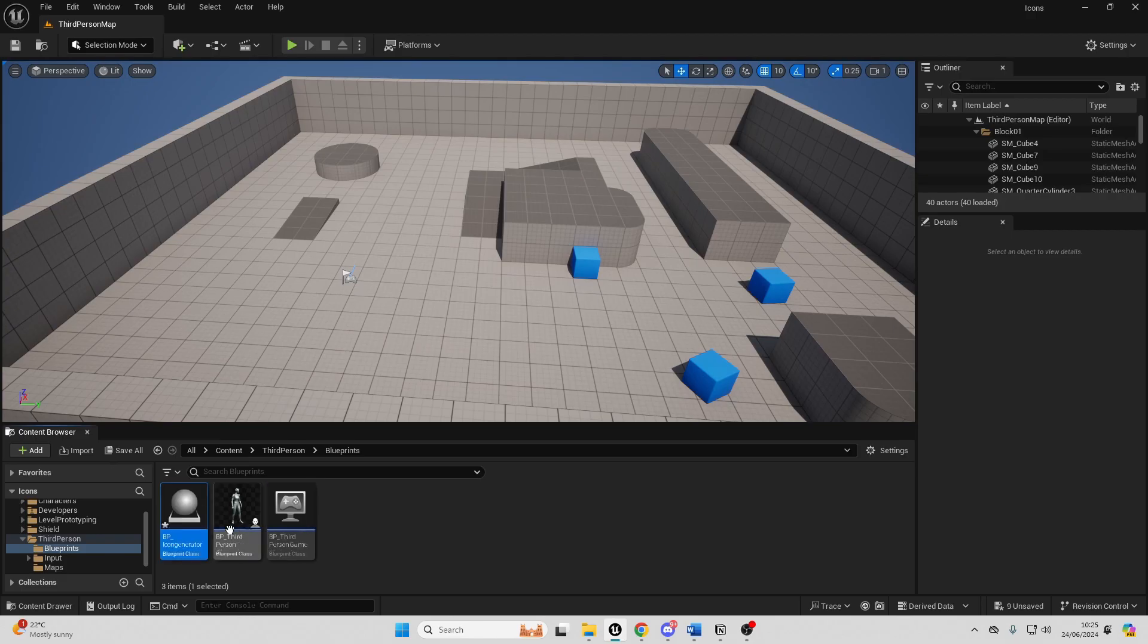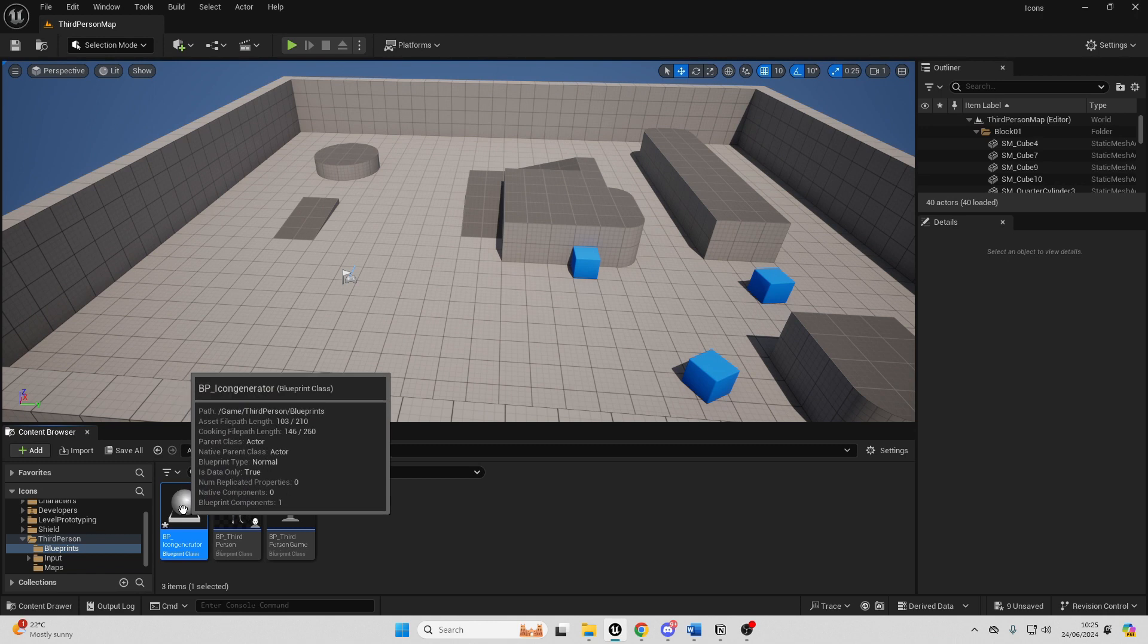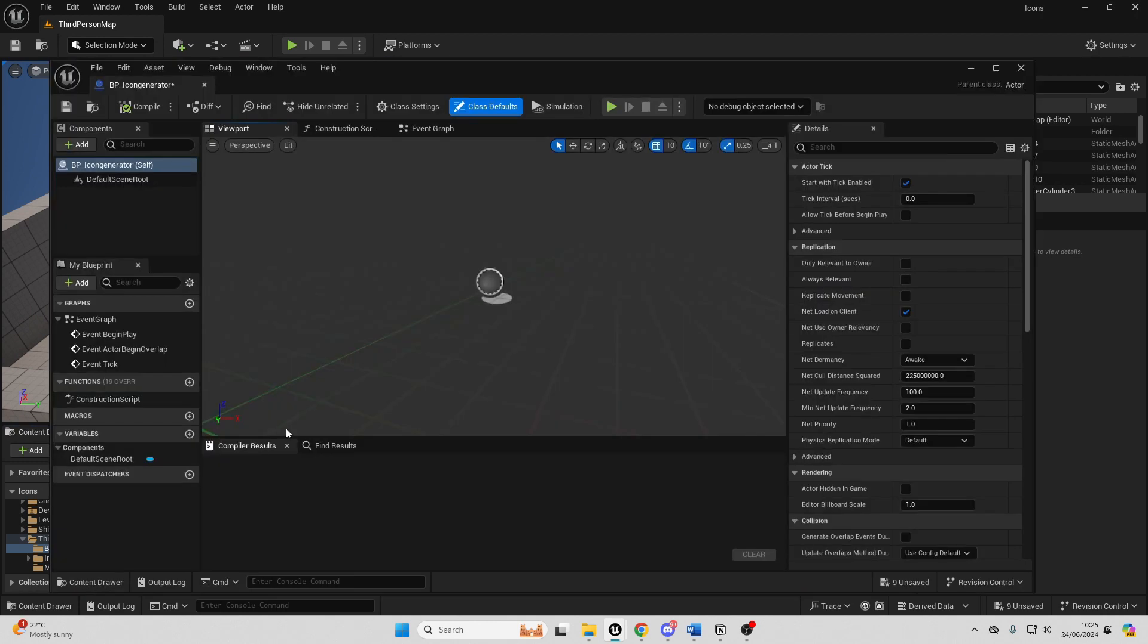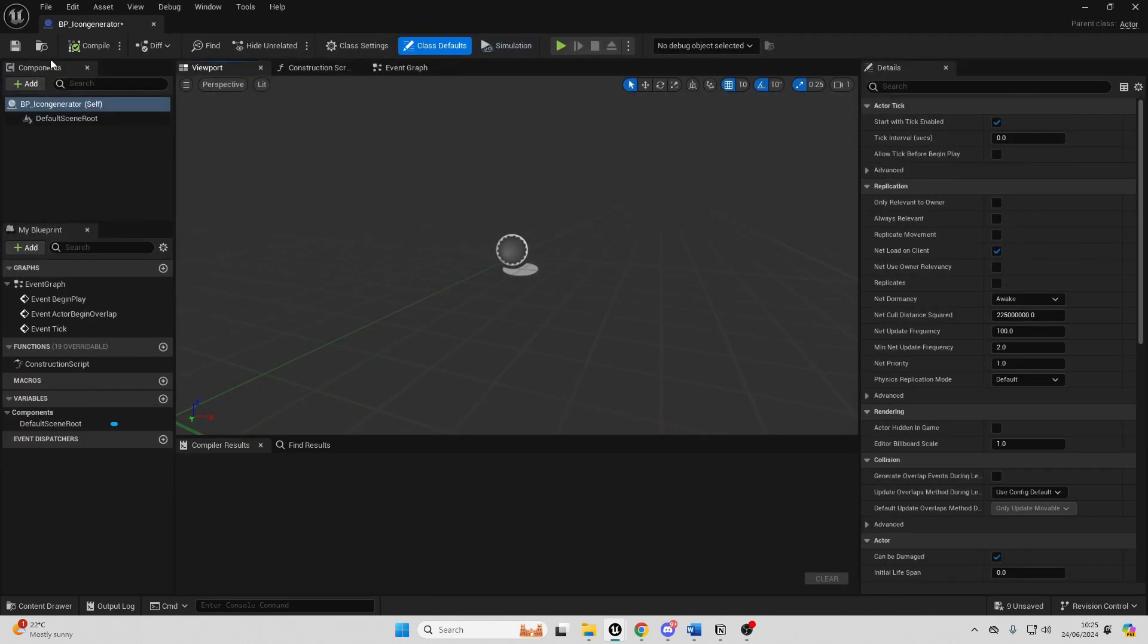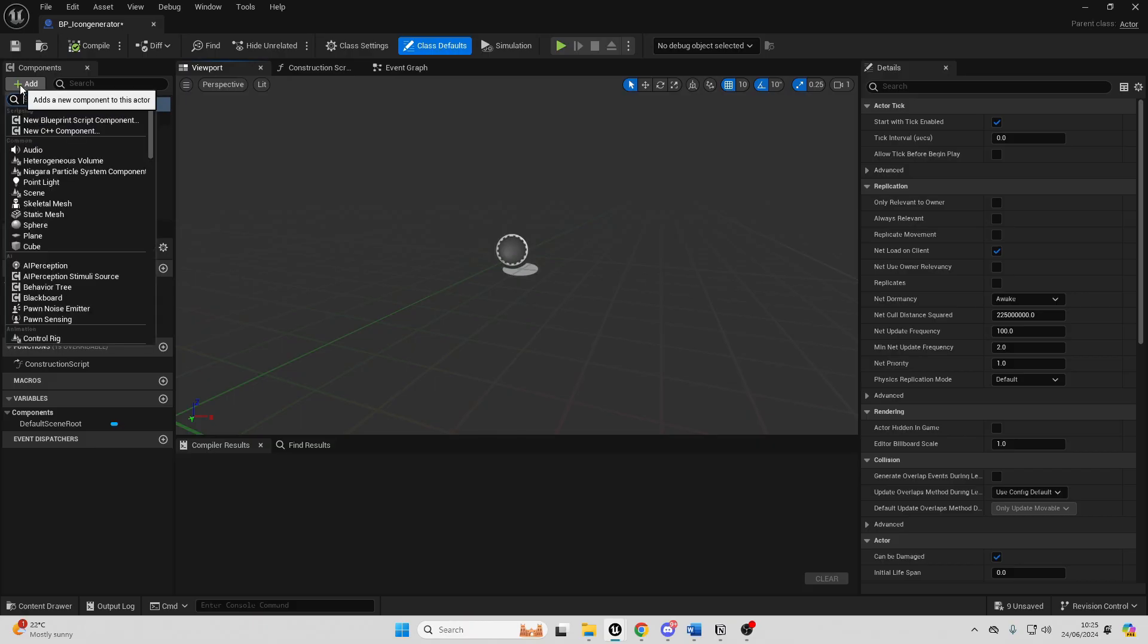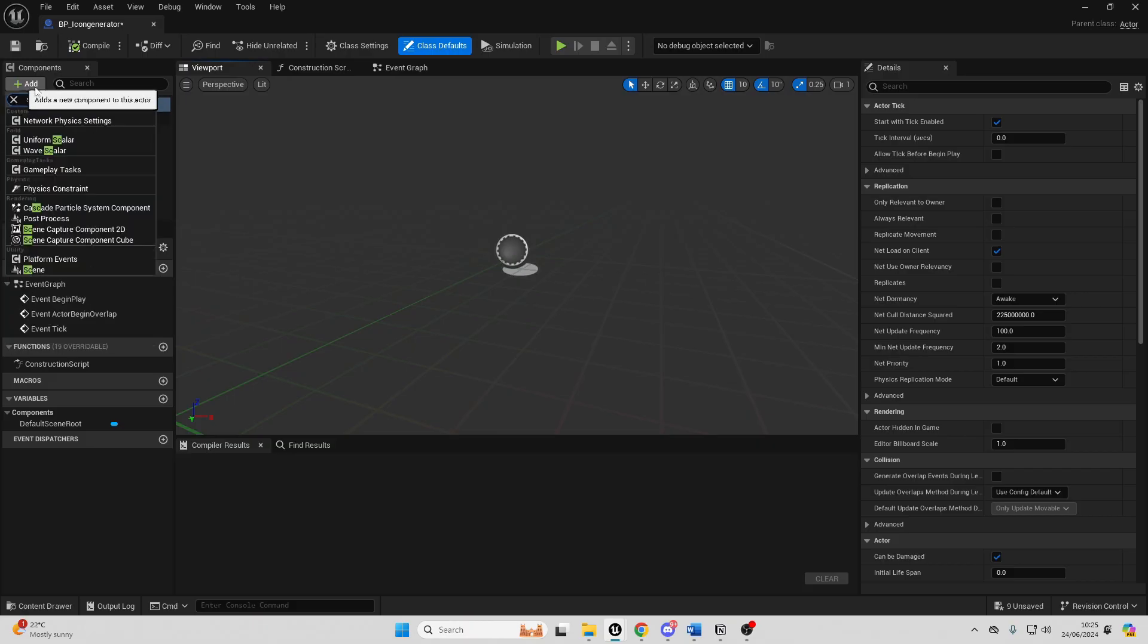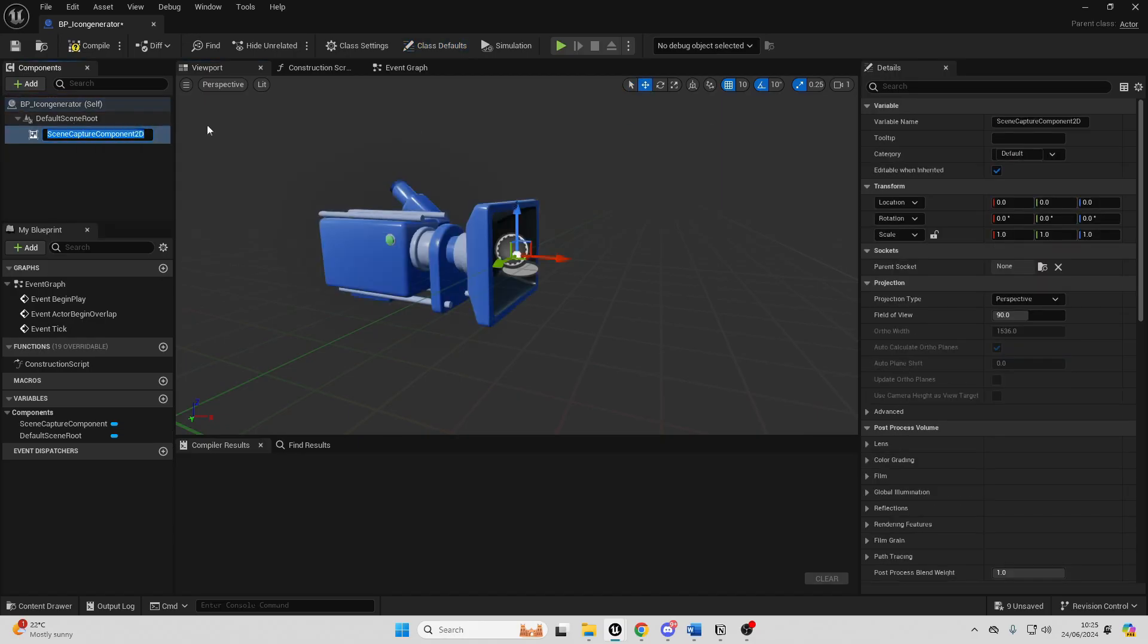Then if I just double click and open it up, I just want to go over to my components tab and go add and look for a scene capture component 2D. This is what we're going to use to basically take an image of our icon.